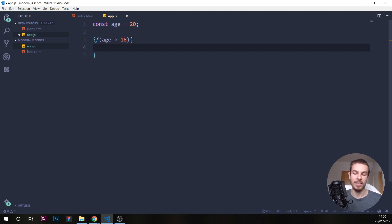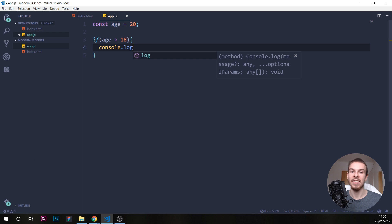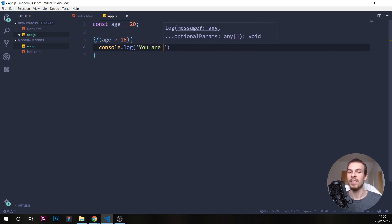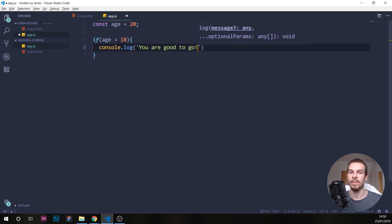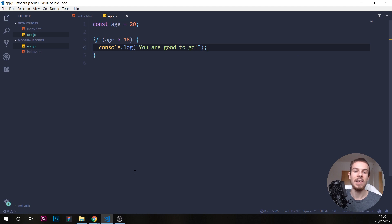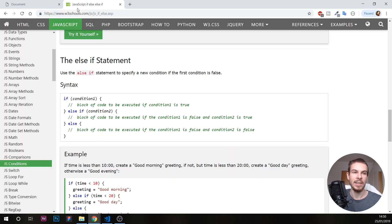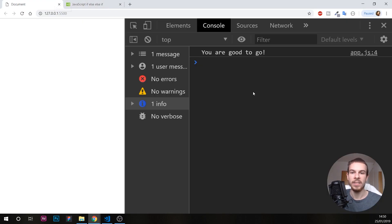This is only going to run if the age is bigger than 18. So if we console log here 'you are good to go' and hit save, this is gonna return us 'you are good to go'.